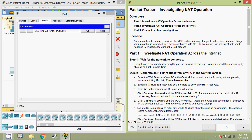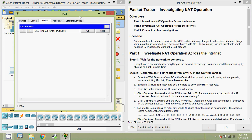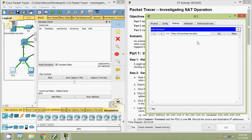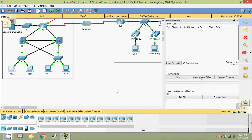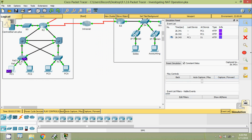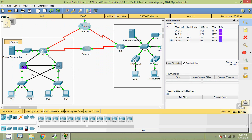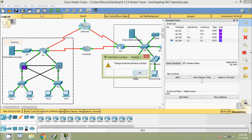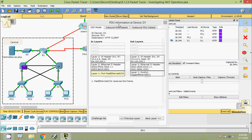Click Go in the browser — a PDU envelope will appear. Then click Capture or Forward until the PDU is over D1 or D2 and record the source and destination IP addresses. We press Go, then click Capture or Forward. The envelope appears on PC1, then goes to S1, then to D1. Now we click on the envelope at D1 to see the details.